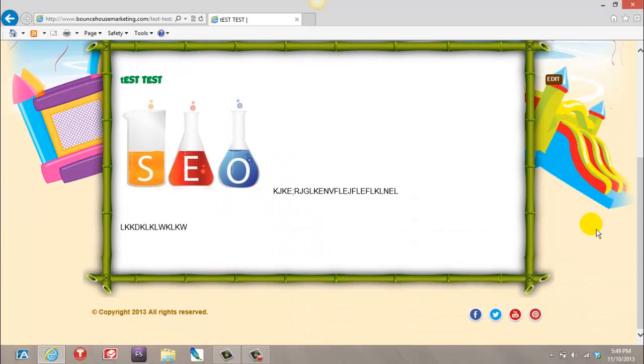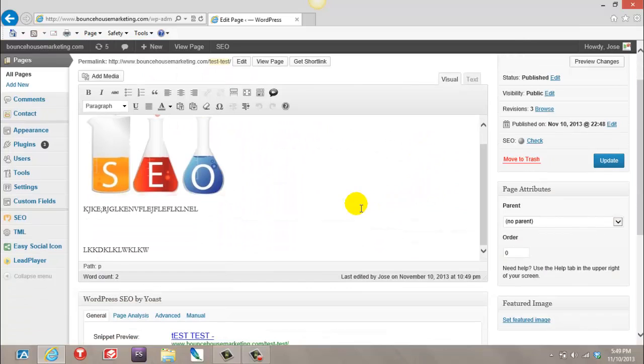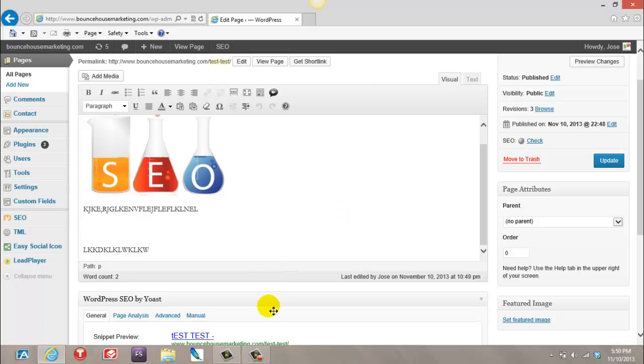It is that simple. And that, my friend, is how you create your inner pages. In the next video, I'm going to show you how to link them all together. Take care, have a great day.